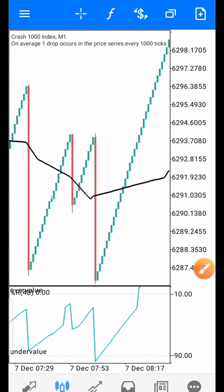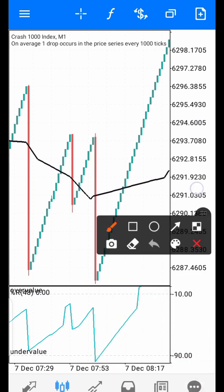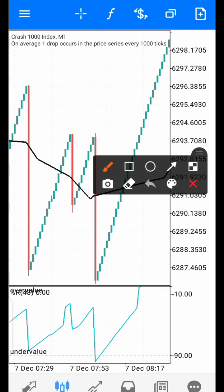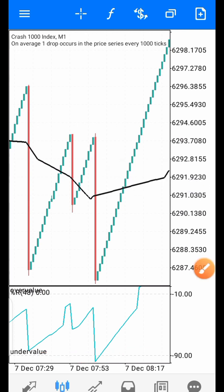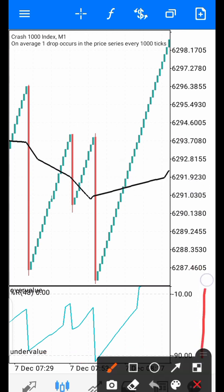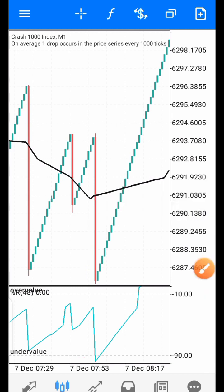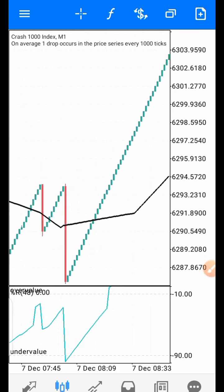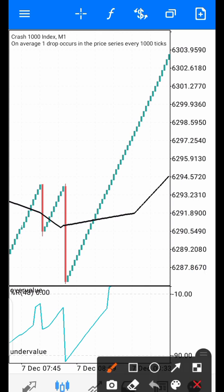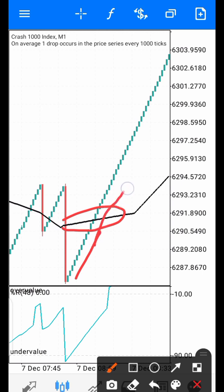Your area of interest is when a spike carries the Williams Percent Range line below the 90 level into the Undervalued region. Once the Williams Percent Range breaks the 90 line and enters the Undervalued region, that is your area of interest. You will be on alert that you want to buy. You buy when the candles cross the 60-period Moving Average, which tells you the market is beginning an uptrend.